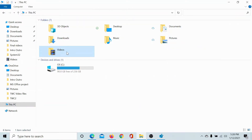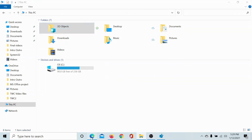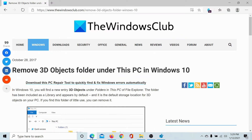This PC folder has a subfolder called 3D Objects which most of us rarely use, and if you do not use this folder, you would want to remove it — why use the extra space?